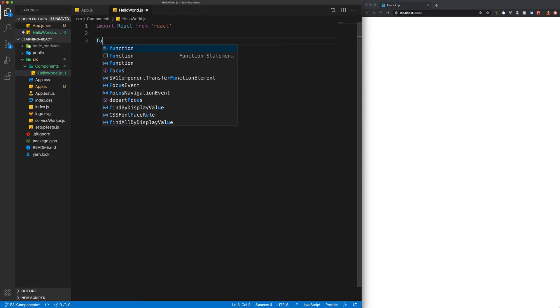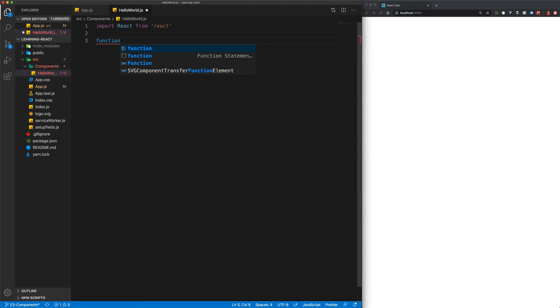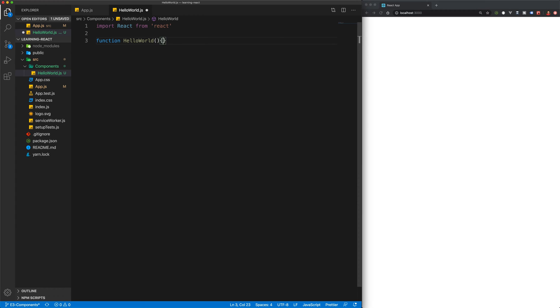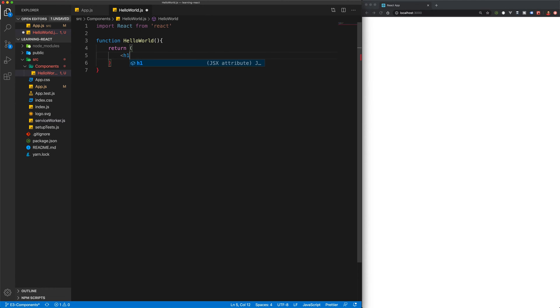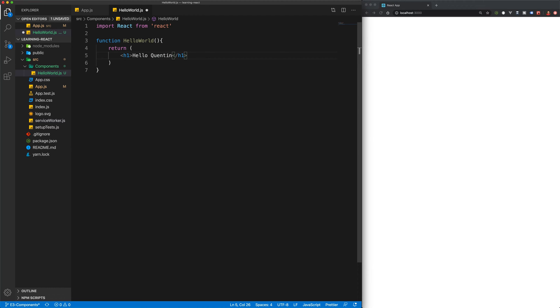So we'll create a function, we'll call this HelloWorld, open up our parentheses, open up our curly braces, and then that can return something. So let's just return an h1. And this can say Hello, Quinton. So we'll hard code the name in there for now.